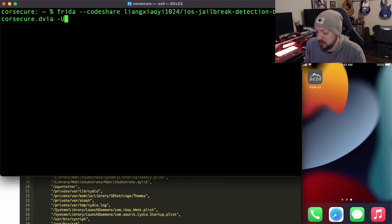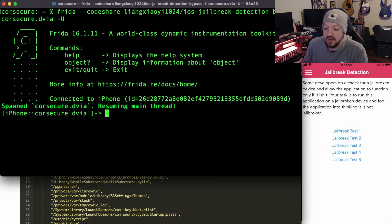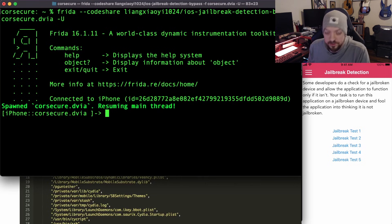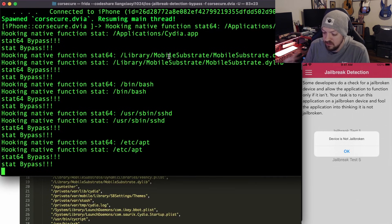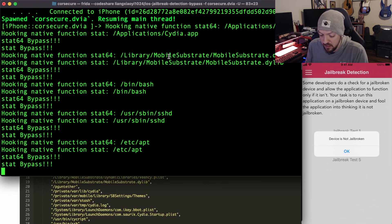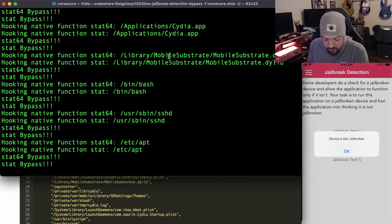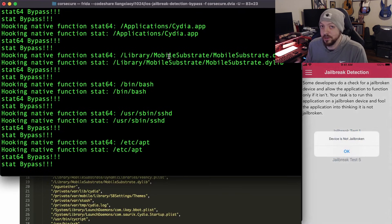Now that we know what we're working with, I'm going to go back to the terminal and run the Frida command to launch the application again — this time injected with the Frida script. We go through all five tests: test one, device is not jailbroken. You can see in the terminal logs how it's hooking different functions and changing how it interprets responses. Test two: not jailbroken. Test three: not jailbroken. Test four: not jailbroken. Test five: not jailbroken. We bypassed all five jailbreak detection tests.